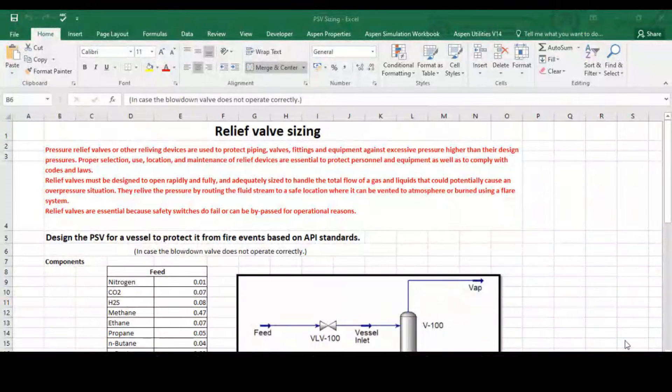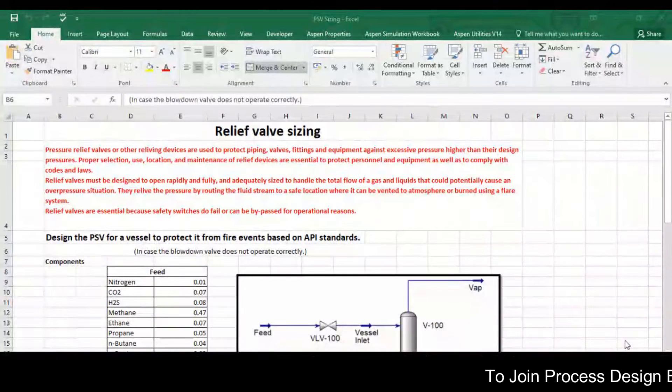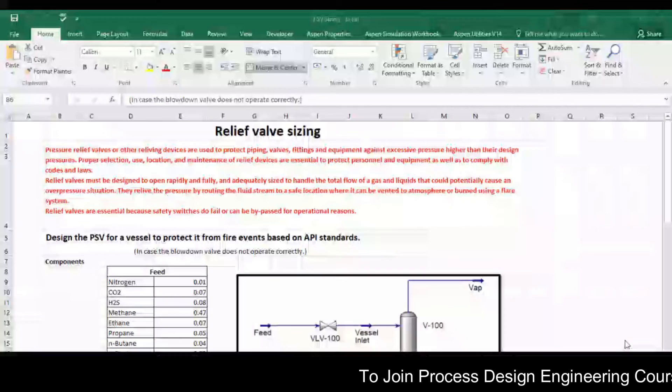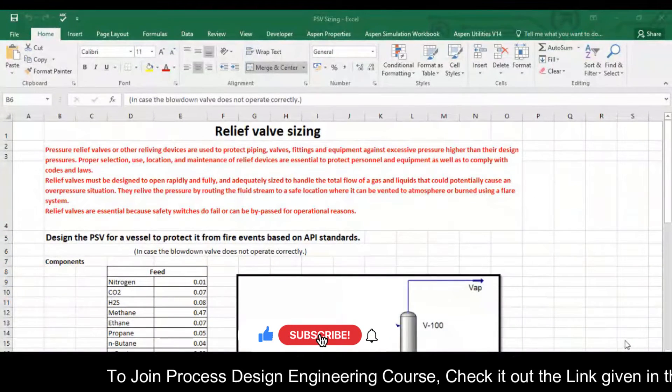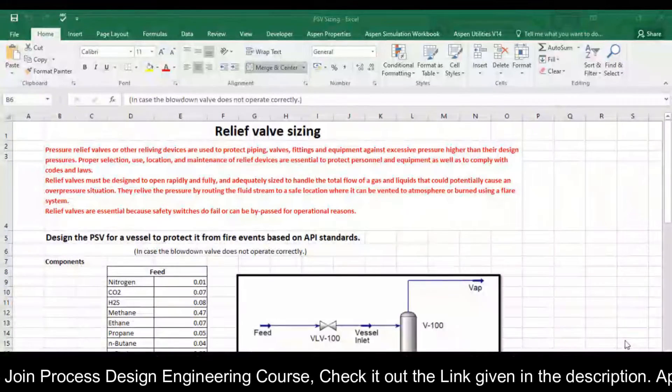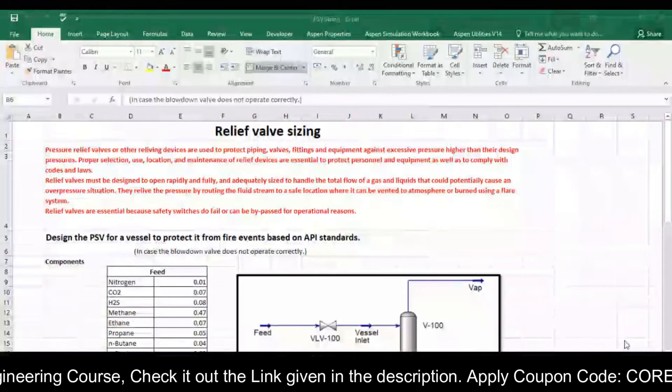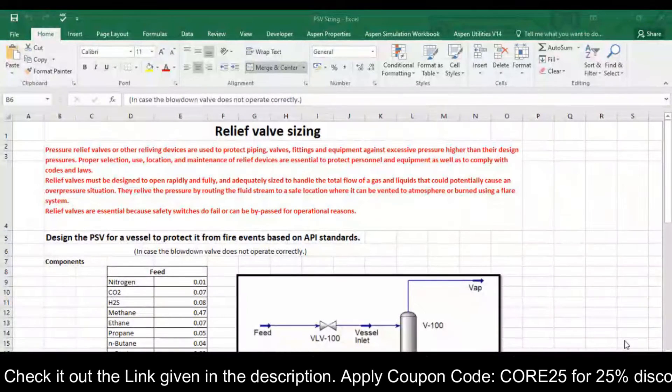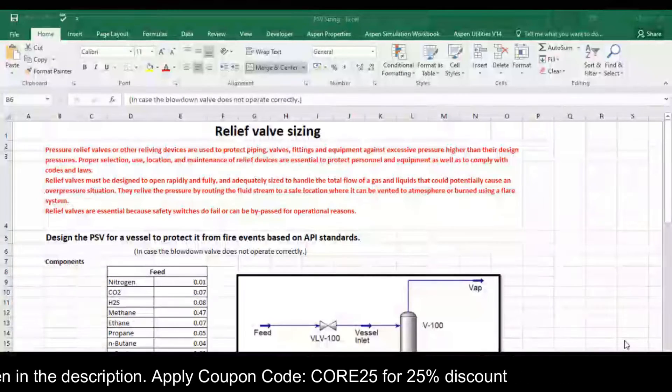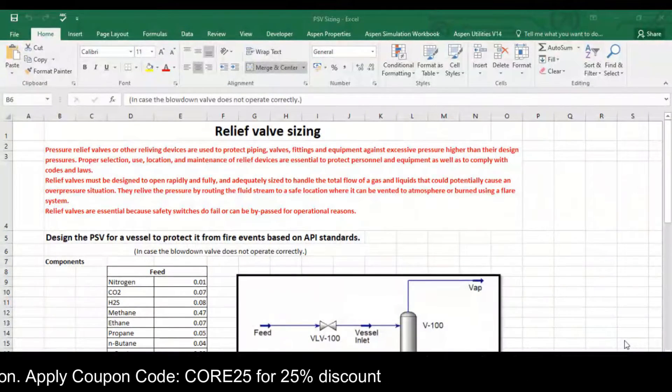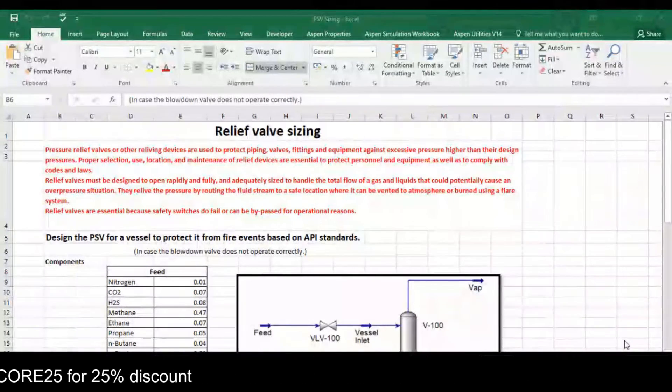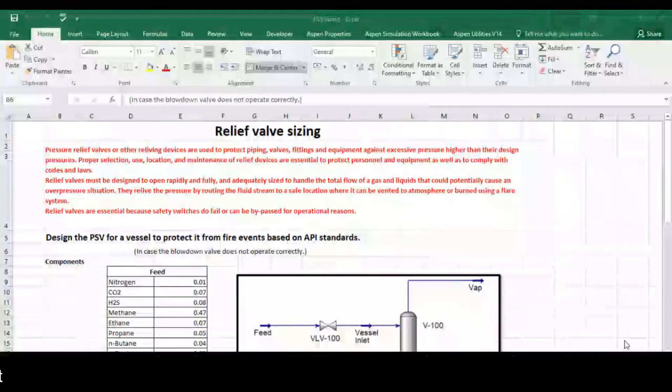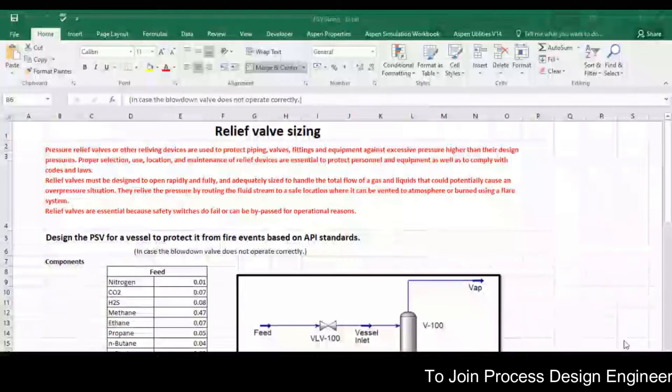Relief valves must be designed to open rapidly and fully and adequately sized to handle the total flow of gas and liquids that could potentially cause an overpressure situation. They relieve the pressure by routing the flared stream to a safe location where it can be vented to atmosphere or burnt using a flare system. Relief valves are essential because safety switches do fail or can be bypassed for operational reasons.